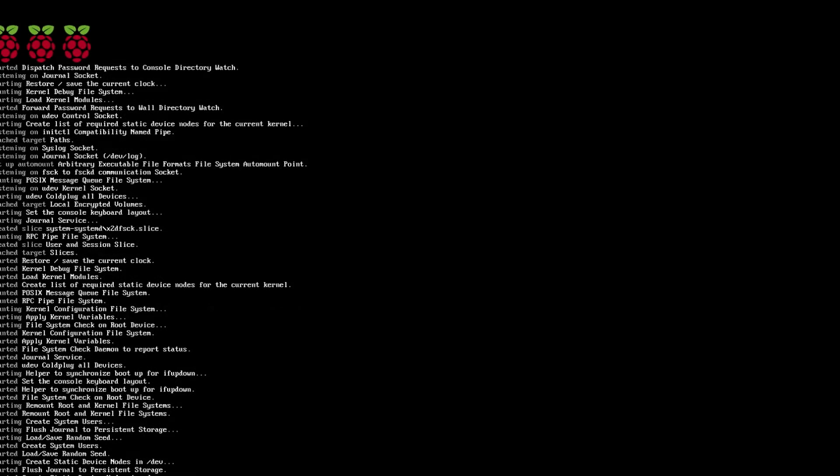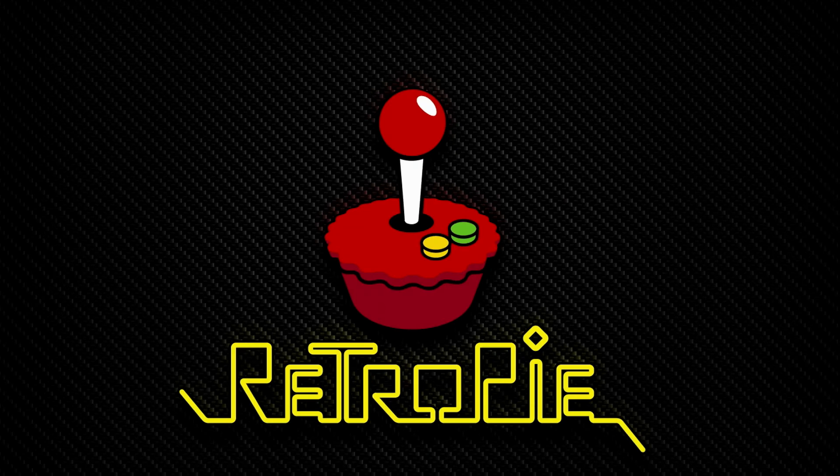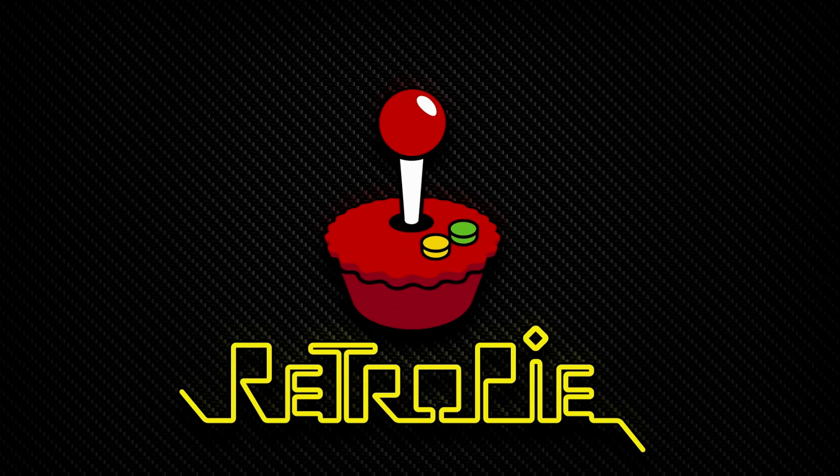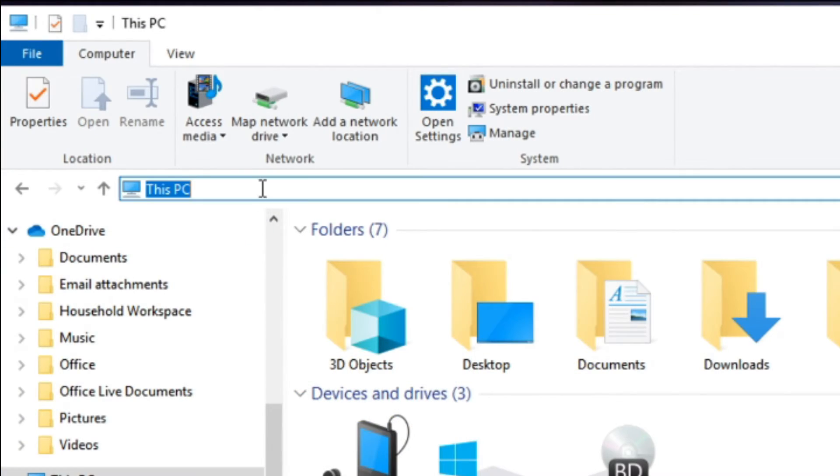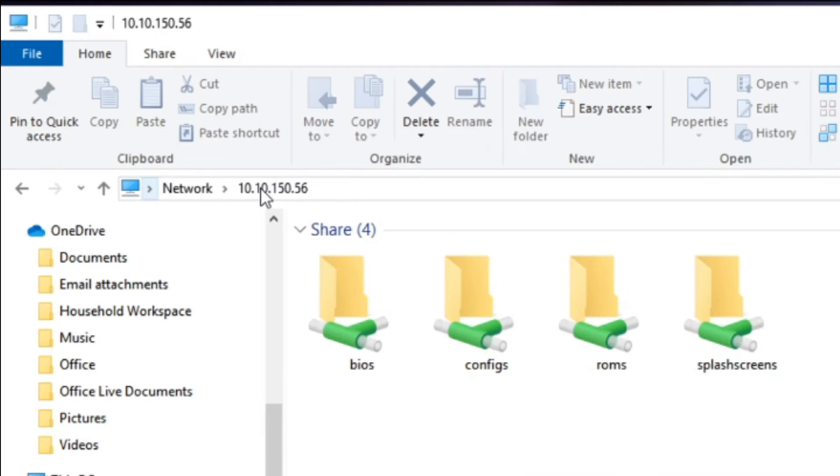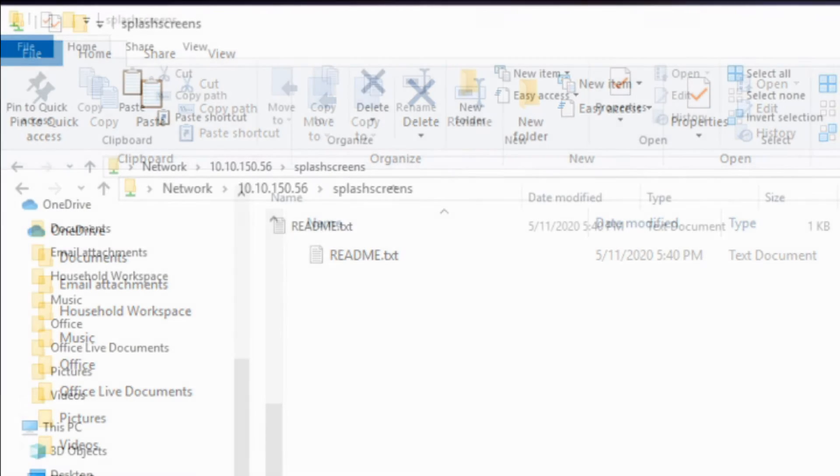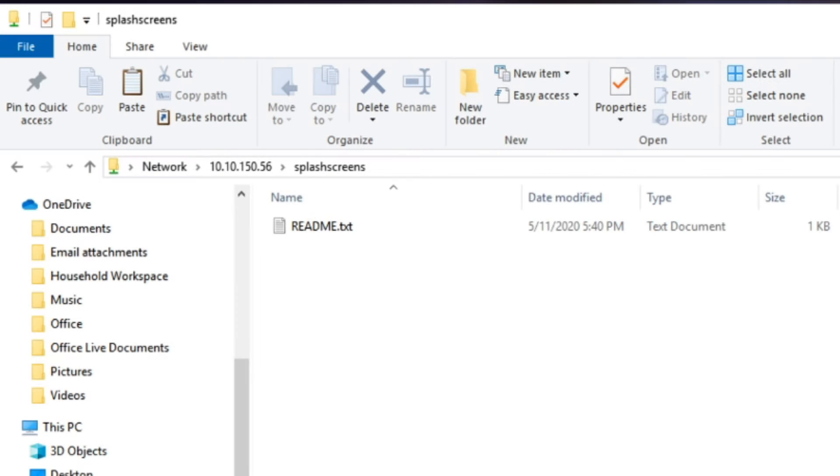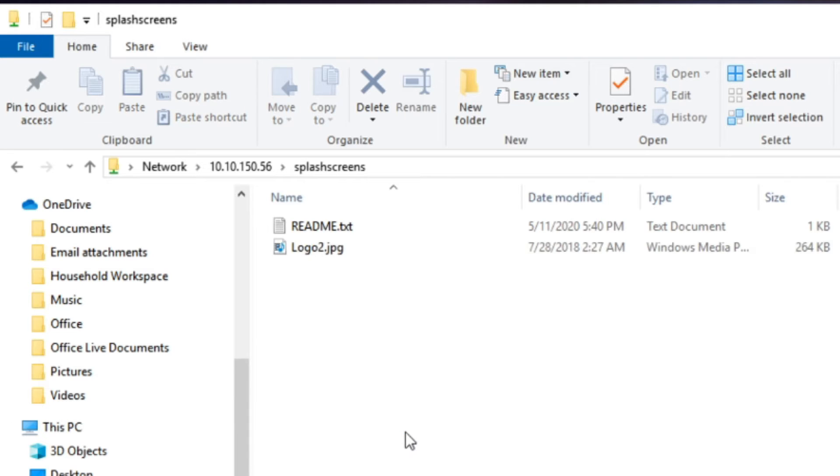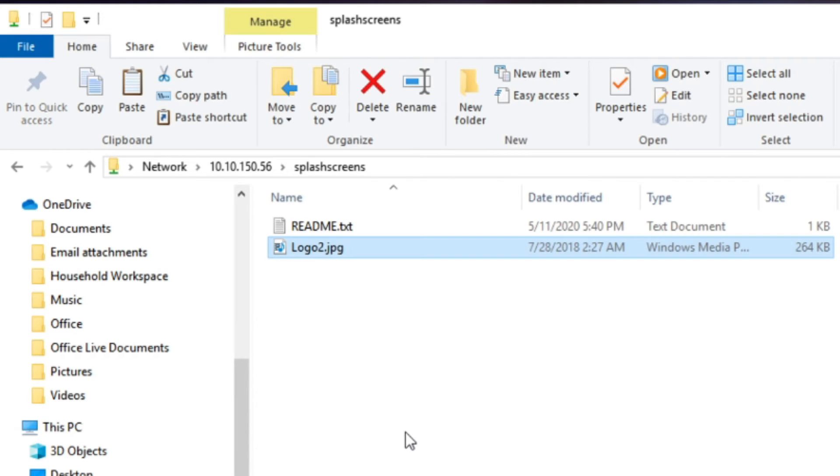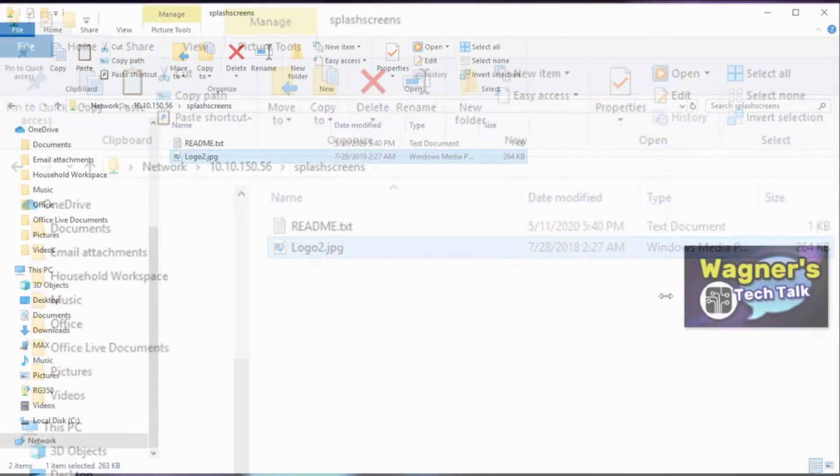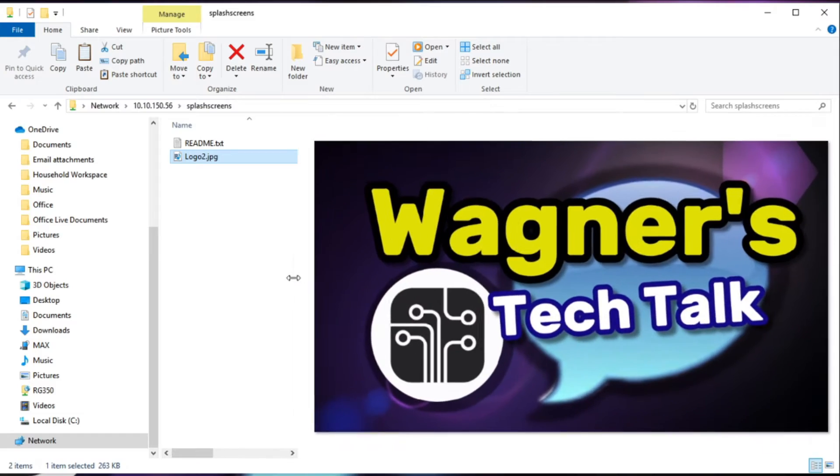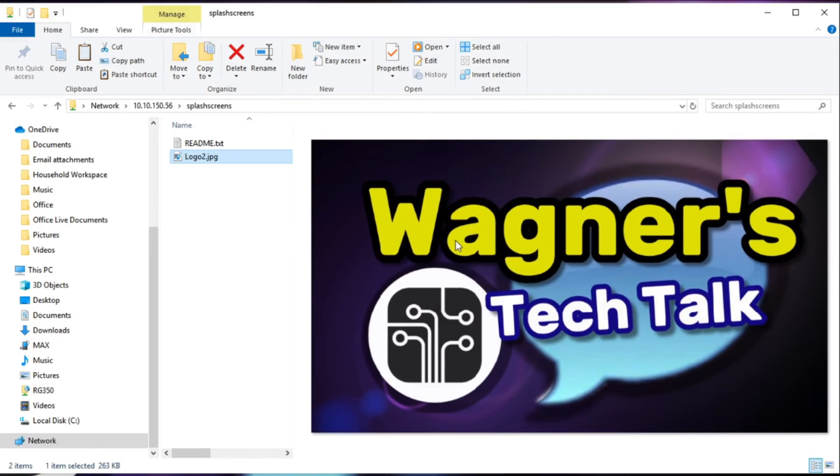In this step, we're going to change the boot image or splash image that you see when RetroPie boots. This one. On the PC, type in backslash backslash and your IP address that you acquired earlier. And then go to the splash screens share and copy and paste in an image. I'll go ahead and drop in one for the Wagner's Tech Talk logo. And let's take a quick look at it. That's going to be our new splash screen.